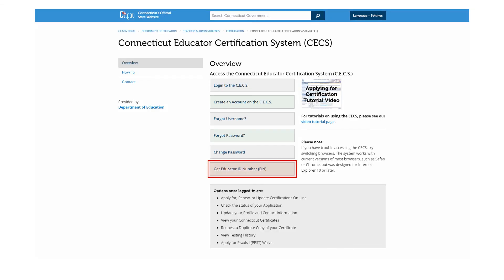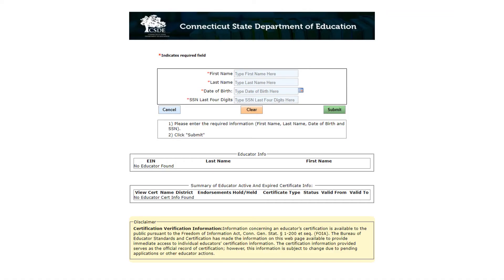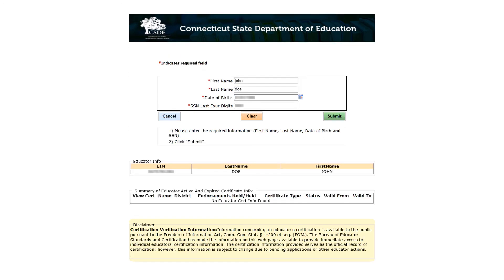To retrieve your Educator Identification Number, also referred to as your EIN, please click the Get Educator ID Number button. Next, enter your first and last name, date of birth, and the last four digits of your Social Security Number, and click the Submit button. The page will update and display your EIN, first name, and last name.